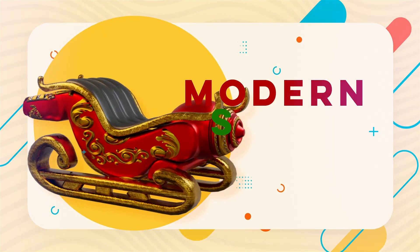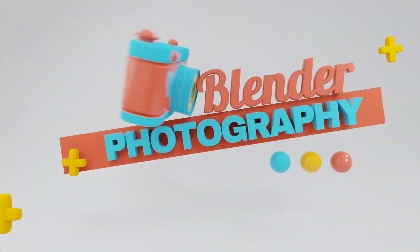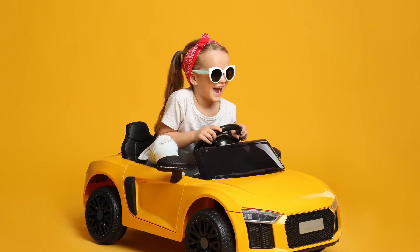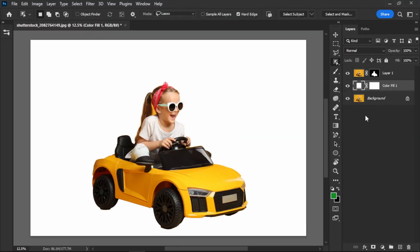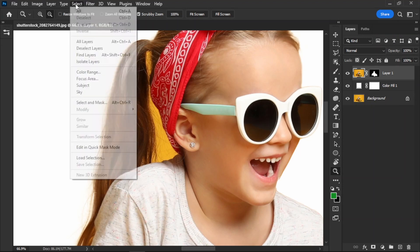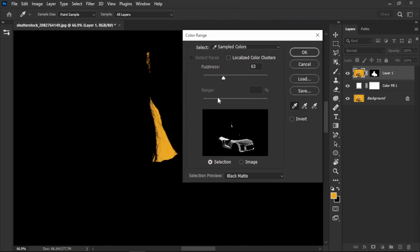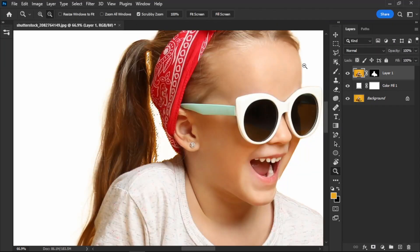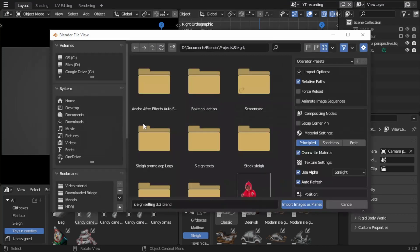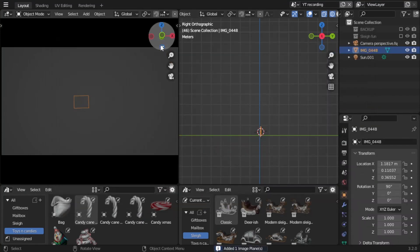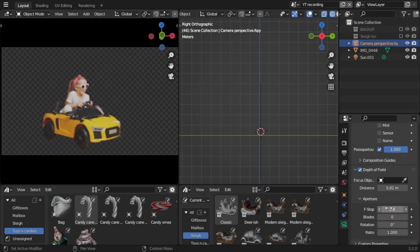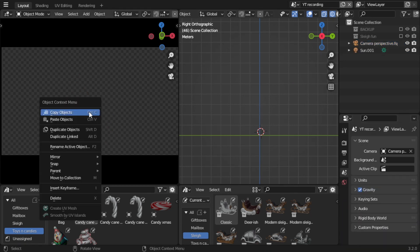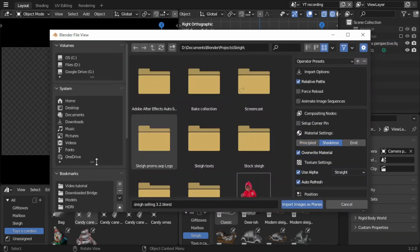And without further ado, let's jump into the tutorial. I got inspired by this image from Shutterstock, but I wanted to replace the car with something more festive, so I customized a Volkswagen with ornaments and more suitable colors. After I removed the background in Photoshop, I went into Blender and started by adding the image as images as planes. This will allow me to mix the photos with the 3D objects and also move the photos in 3D space.